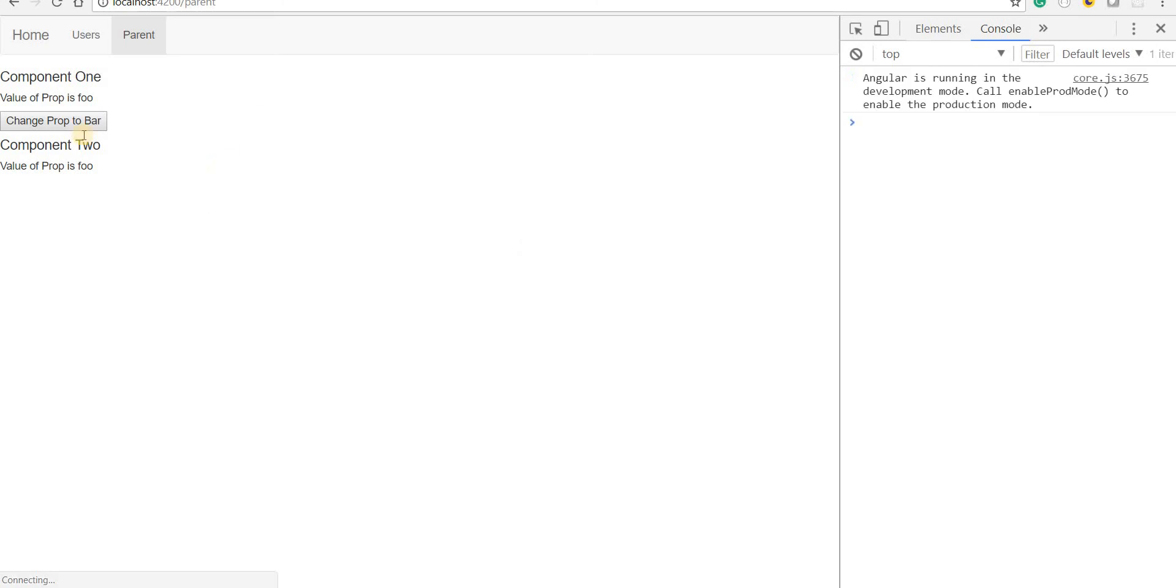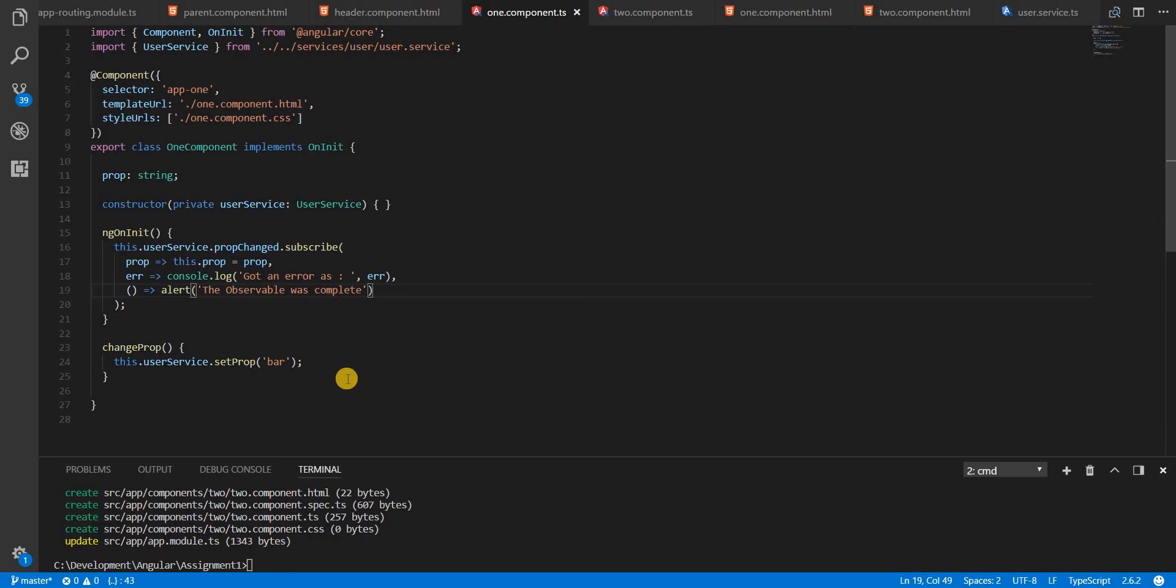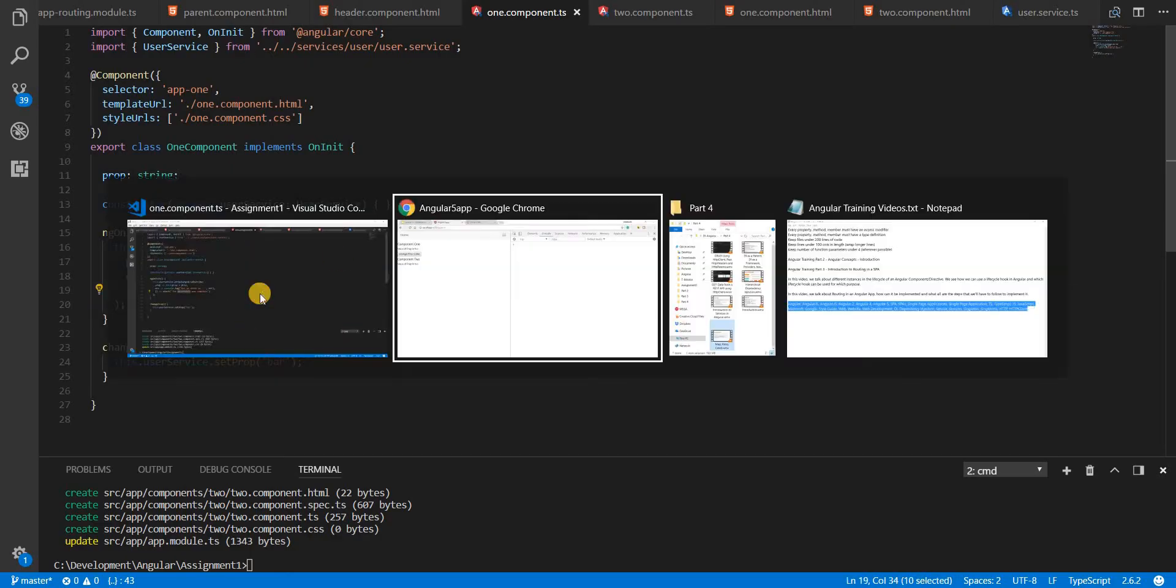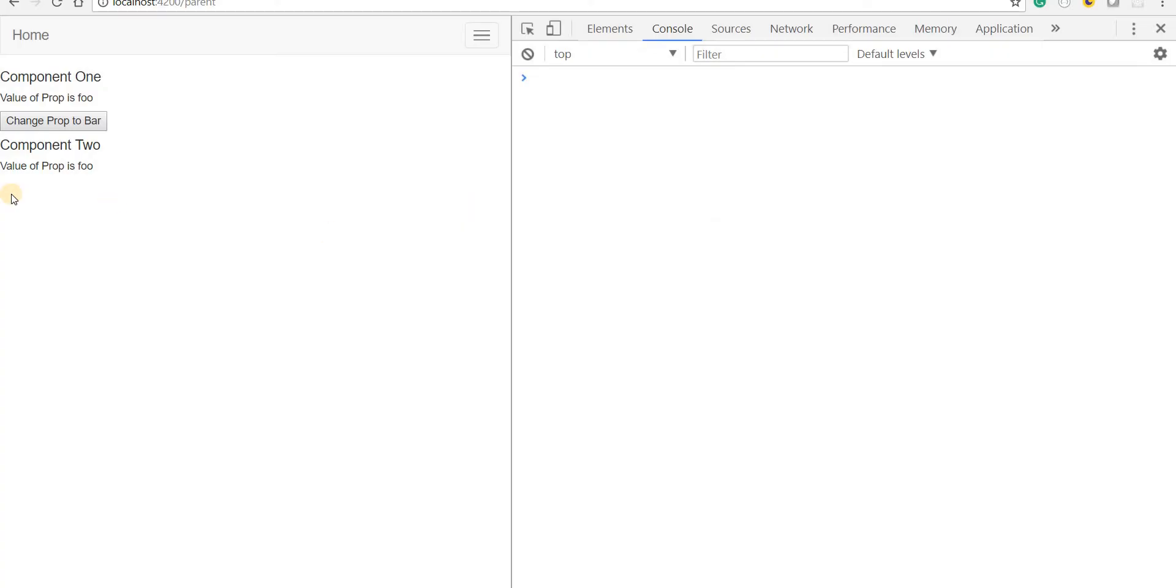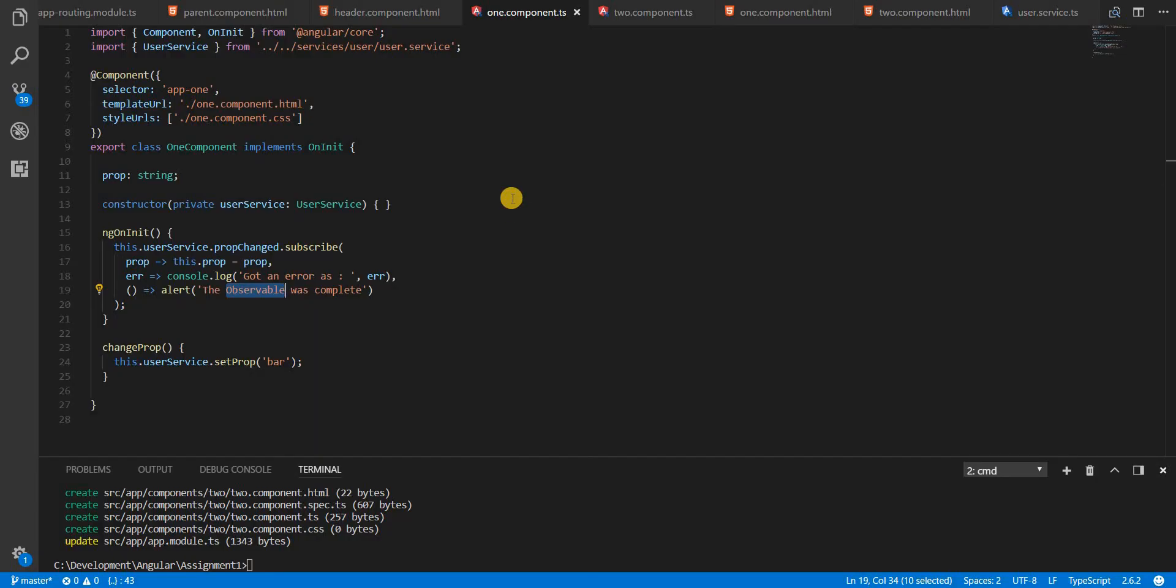Now this observable is never going to get complete. So to prove that, let's see if we click on the button a number of times, we'll never see this message getting alerted out. So even if I tap it a number of times, the property is going to change here, but we are not going to see any alert here. Which means that this is an observable that is never going to end.